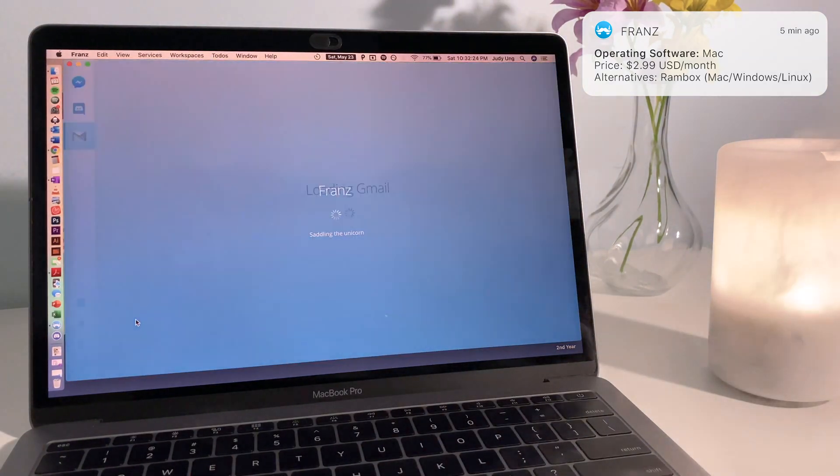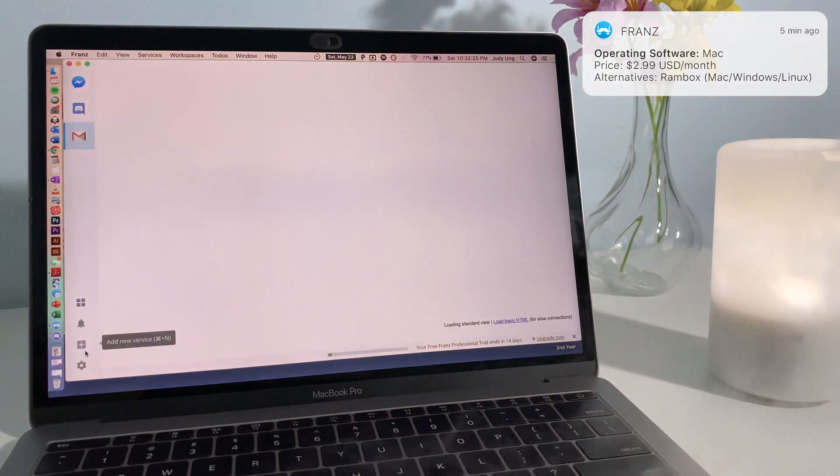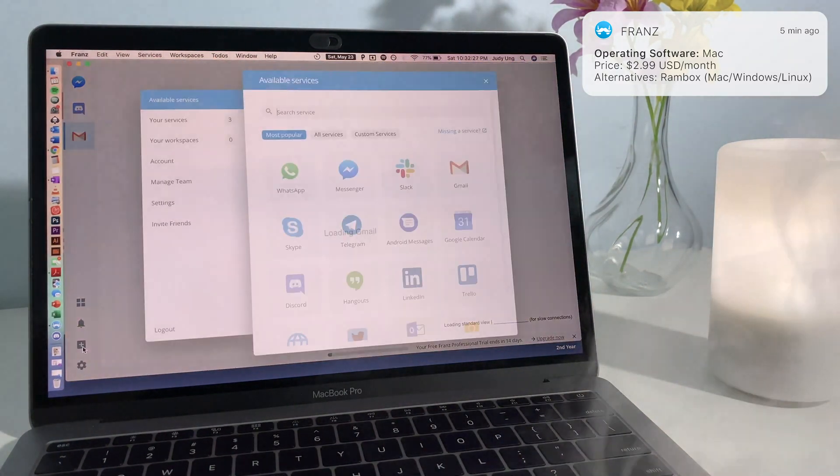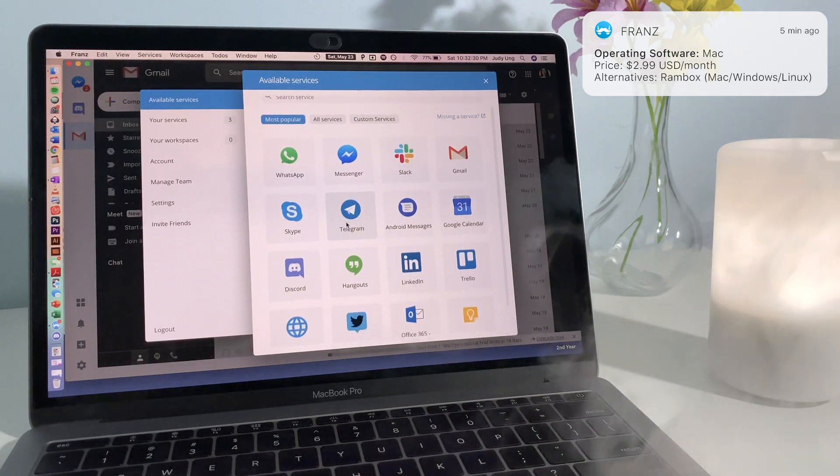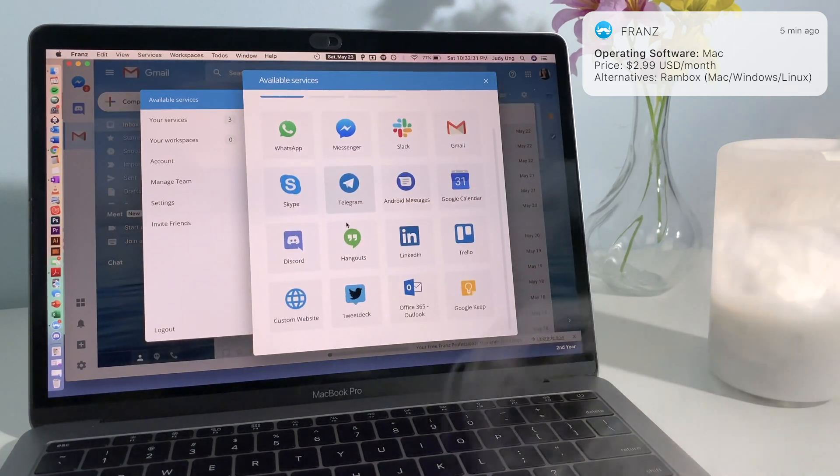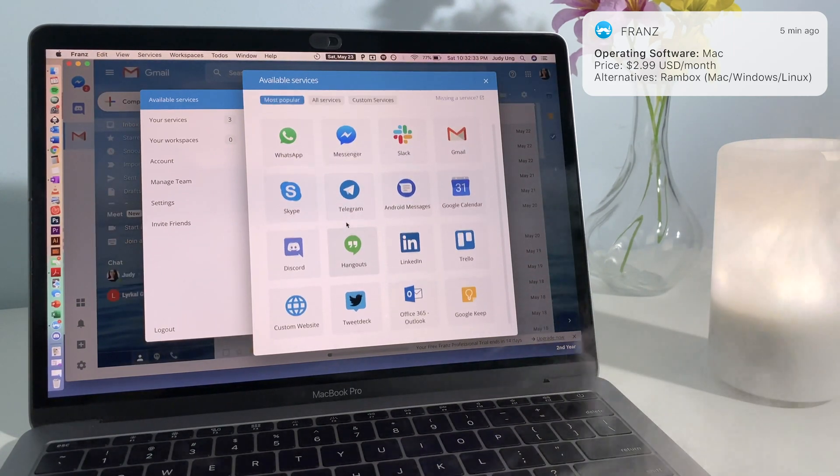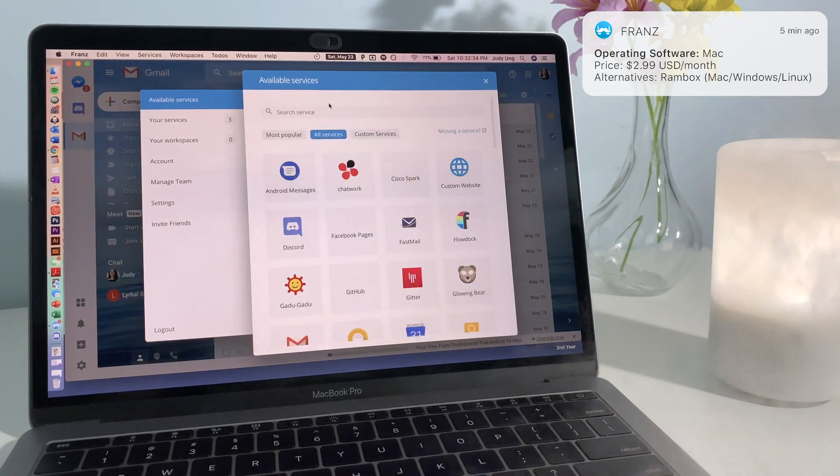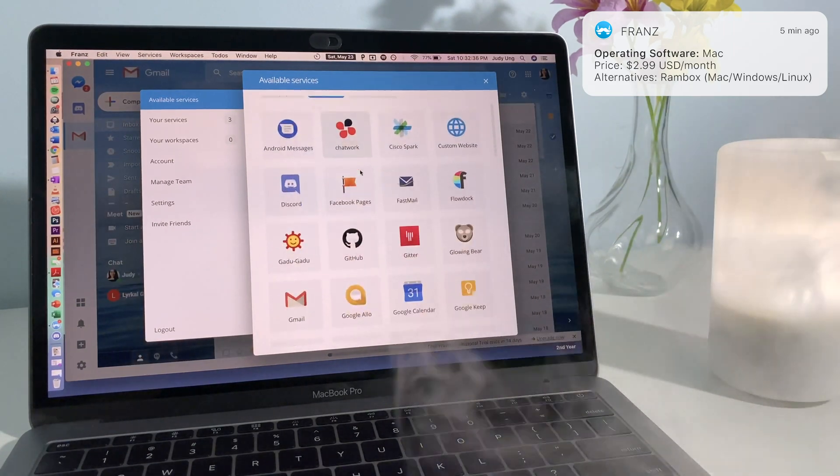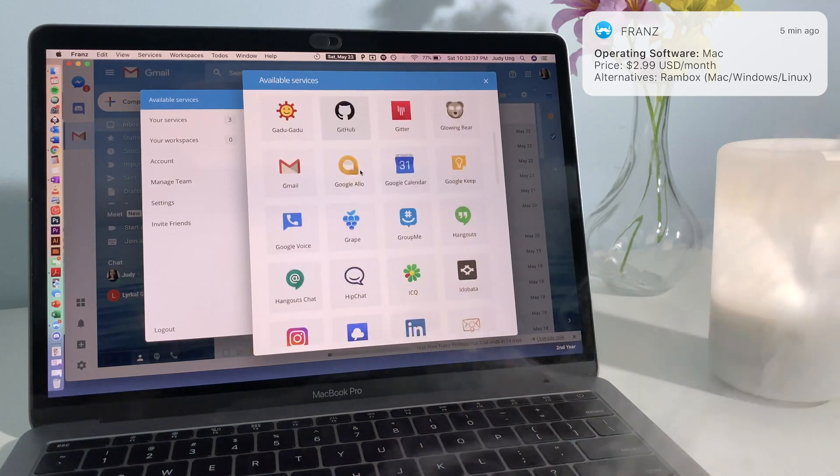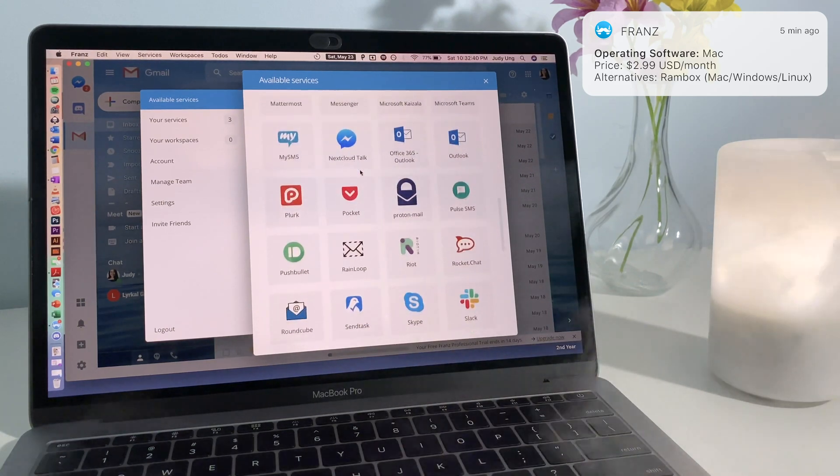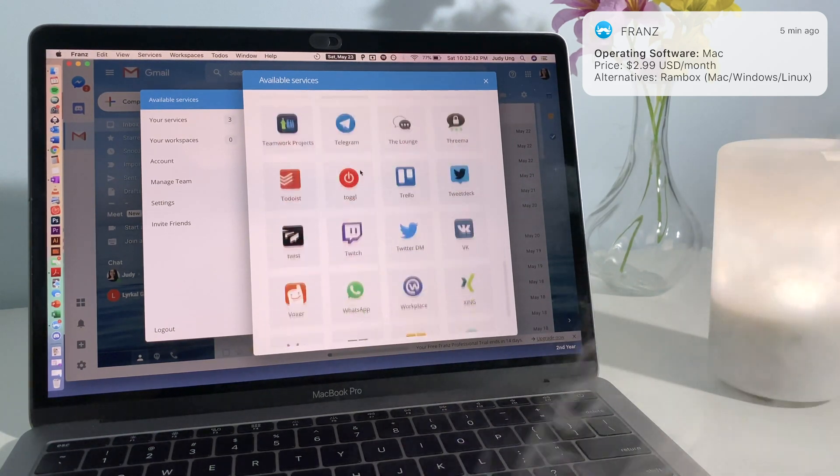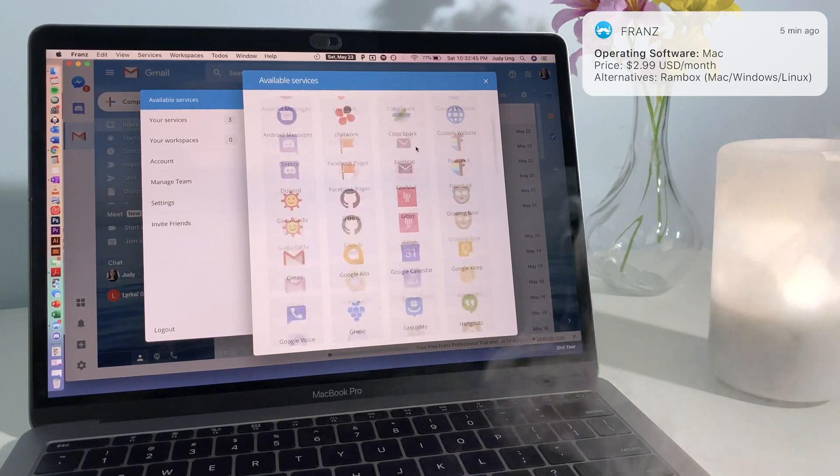The next app is Franz. Franz is a free messaging app where you can link several messaging accounts such as WhatsApp, Instagram, Facebook Messenger, and Slack. By doing so, you can access all your messages in a single location instead of opening several different apps in Windows.